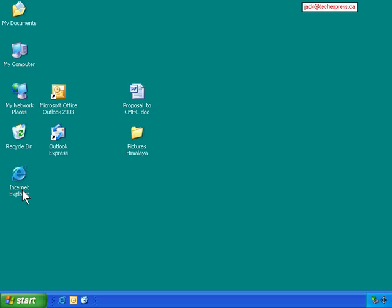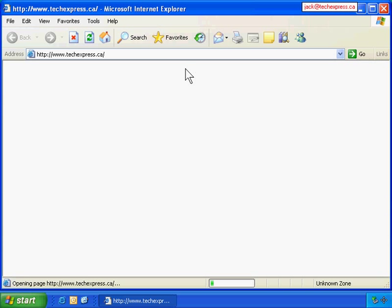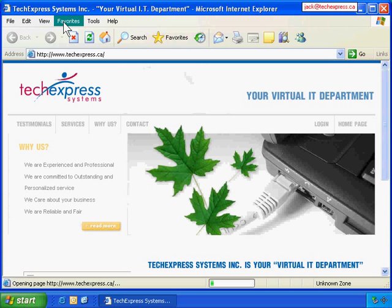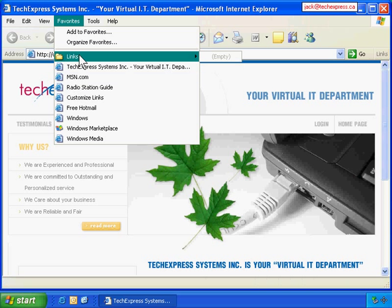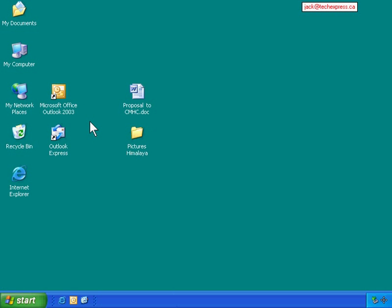This is Internet Explorer. I use this when I browse the Internet. I have quite a few Internet bookmarks, they're called favorites, and I want to back them up.